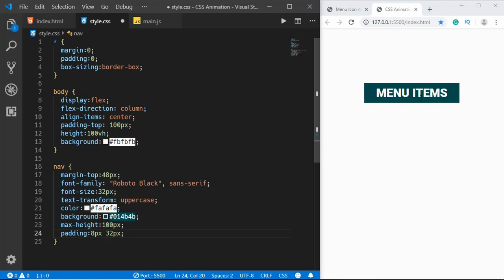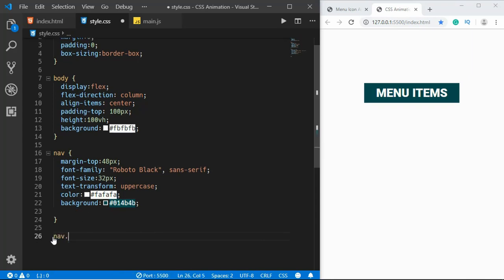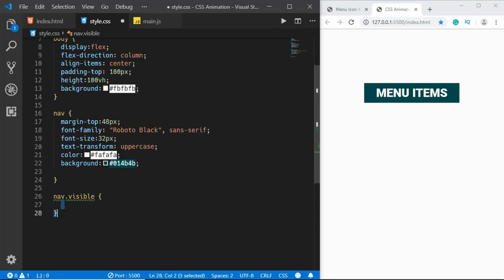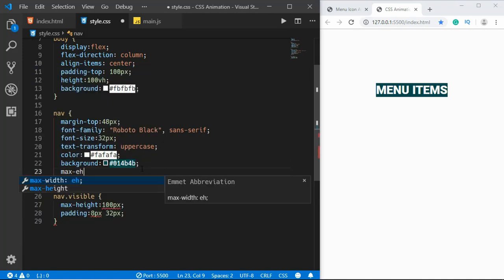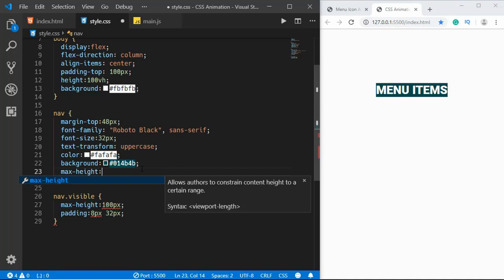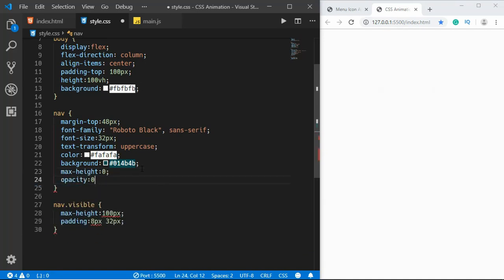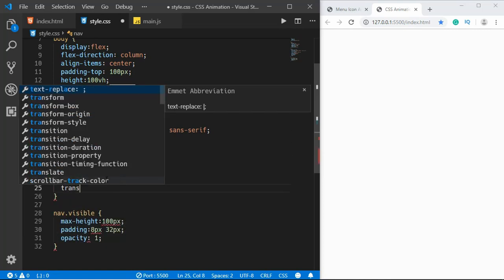We don't want to display the nav right away — only when we click the hamburger icon. So we'll create a nav.visible class: when the nav also has the visible class, these styles will be applied. We'll set the default max-height to 0 and opacity to 0, and nav.visible will set opacity to 1. We also want a smooth transition so we'll type transition of all to 0.4 seconds.